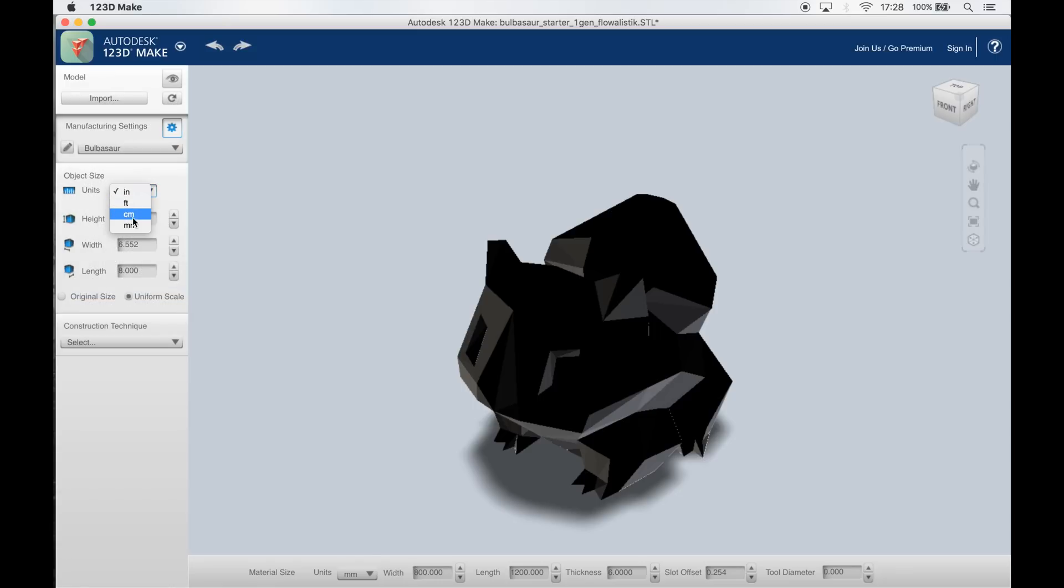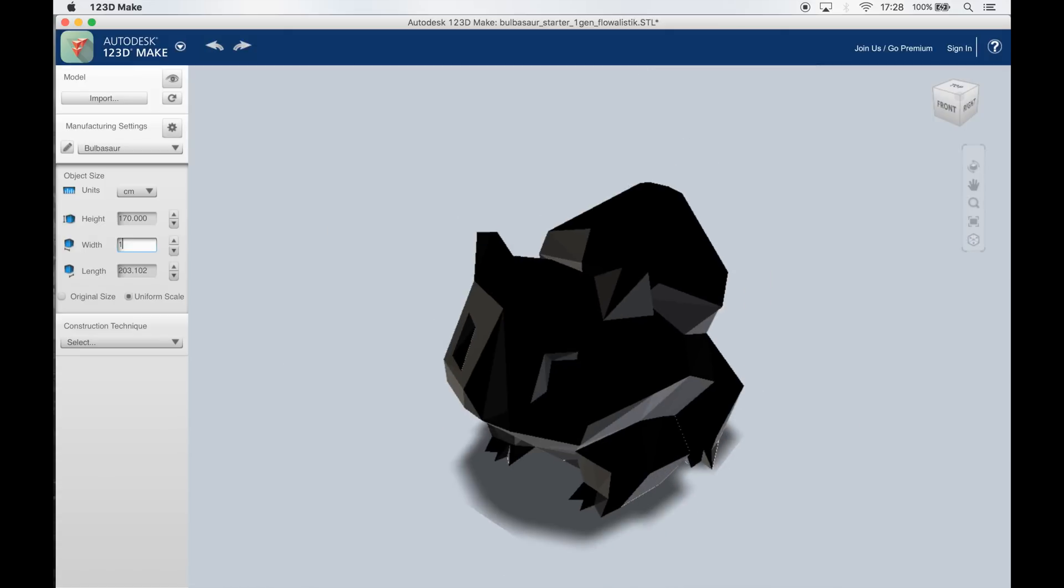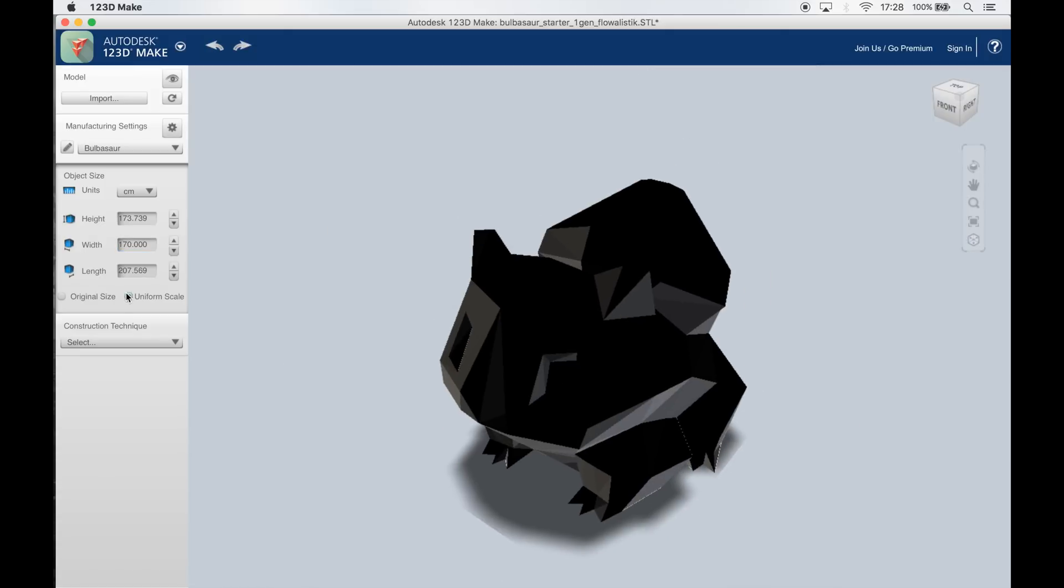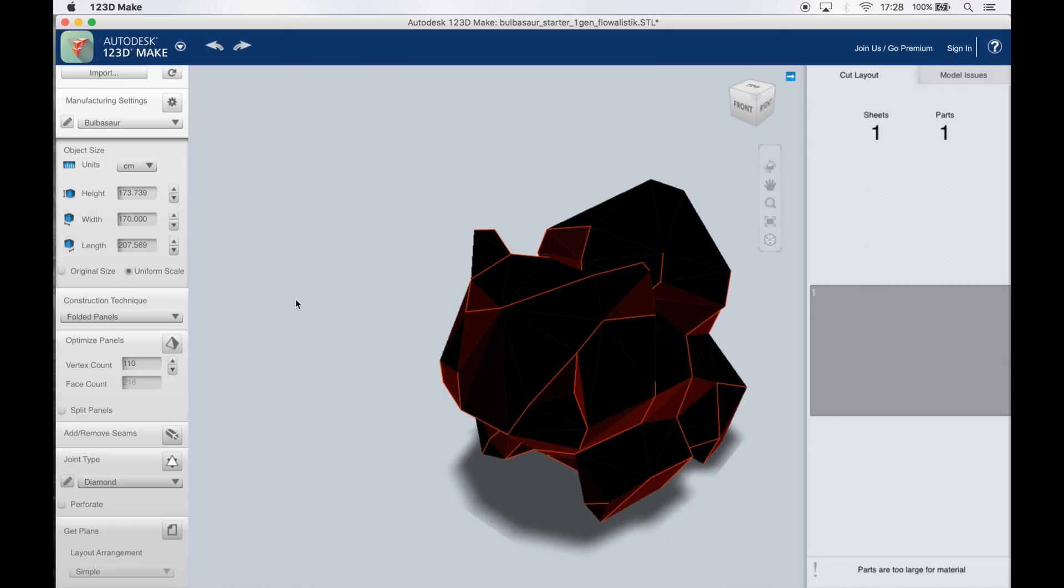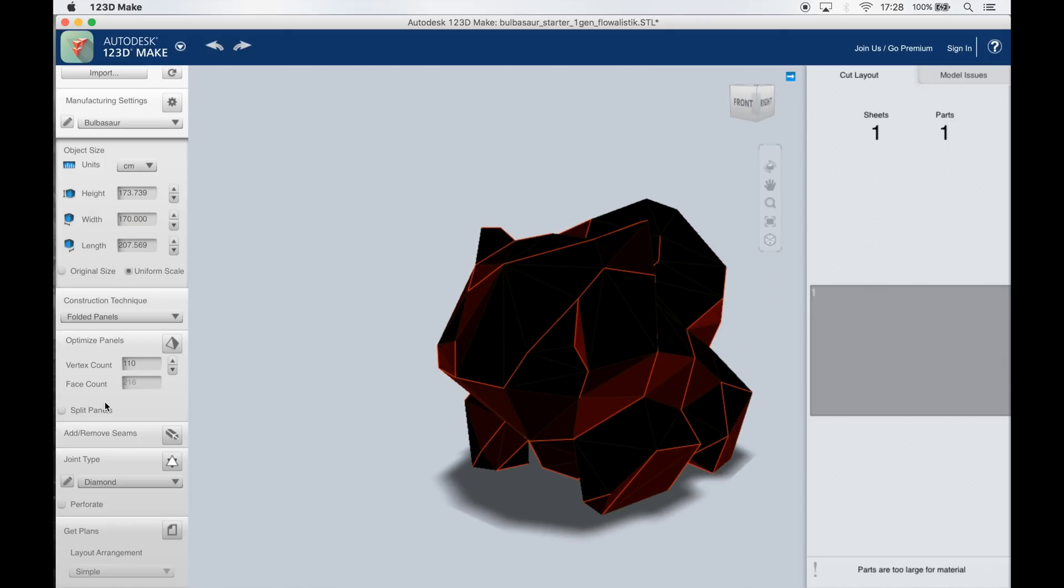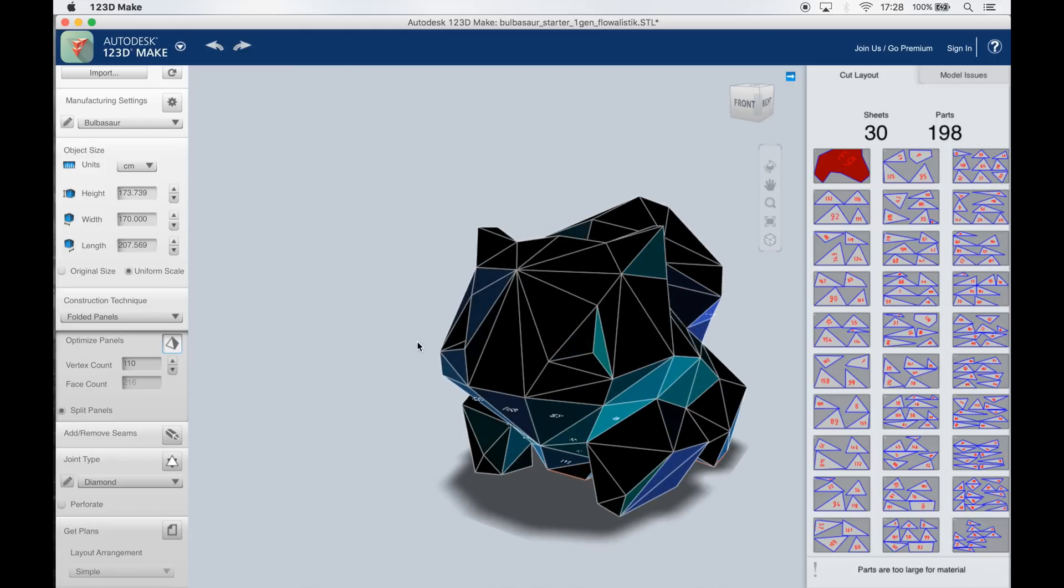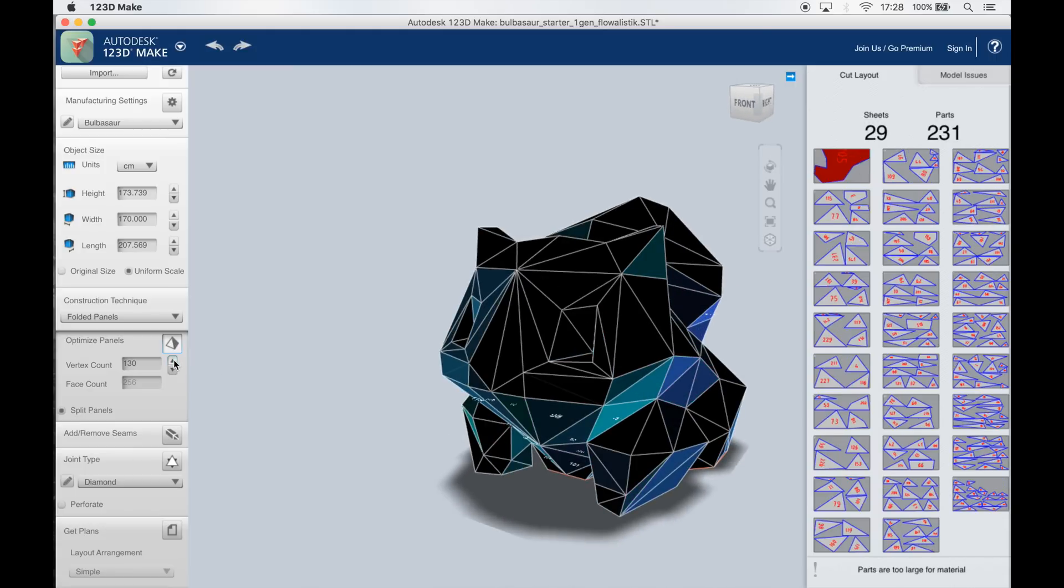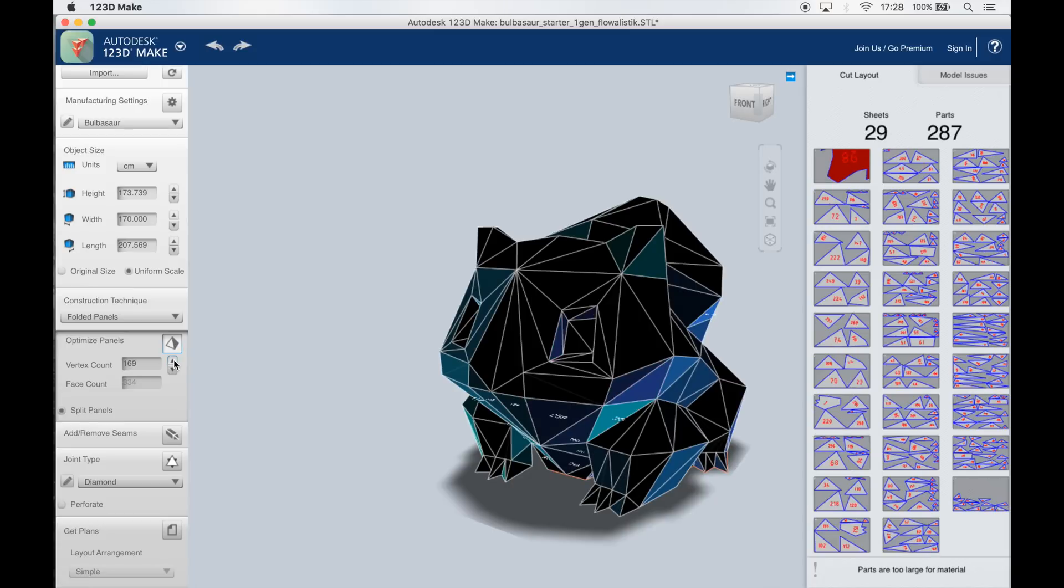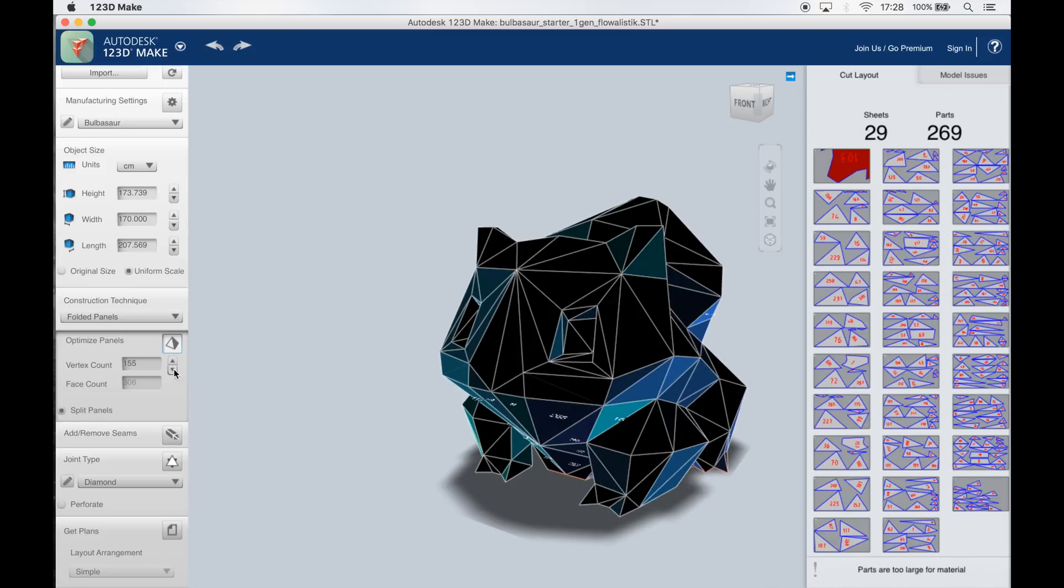So first of all we're going to have to scale the 3D object because we're going to make a huge Bulbasaur but we can't make it too big because otherwise it won't be able to get out of the door anymore. So I'm dialing in a width and height of about 1 meter and 70 centimeters which is about 5 foot 7.